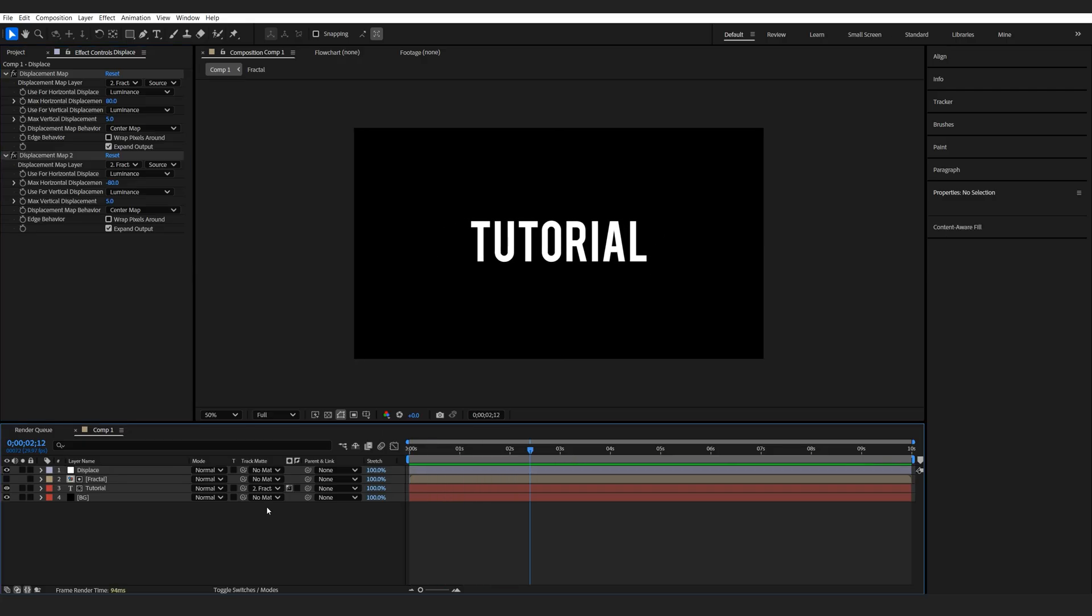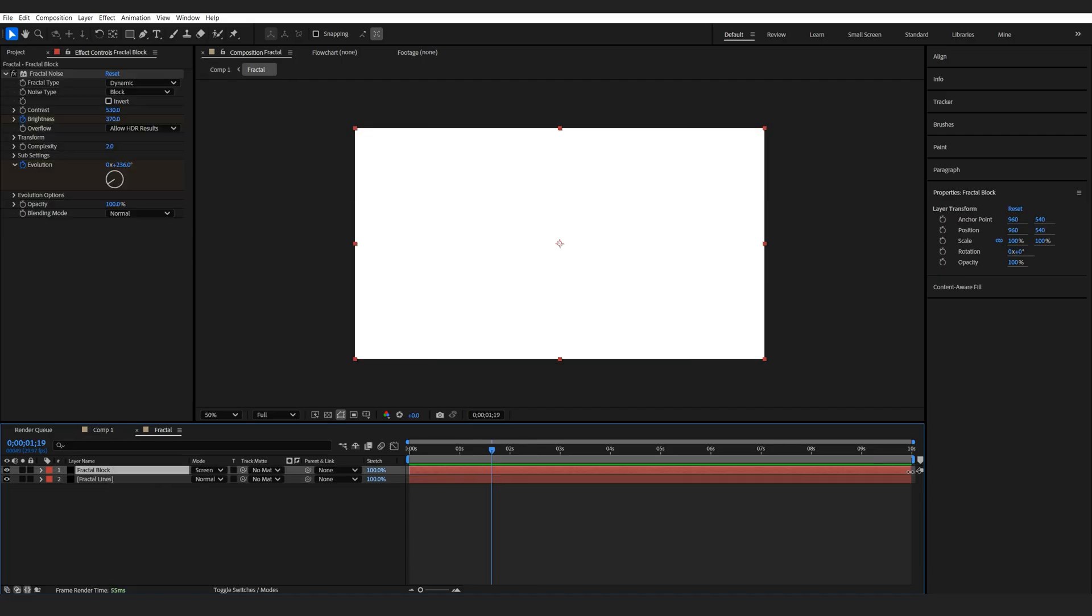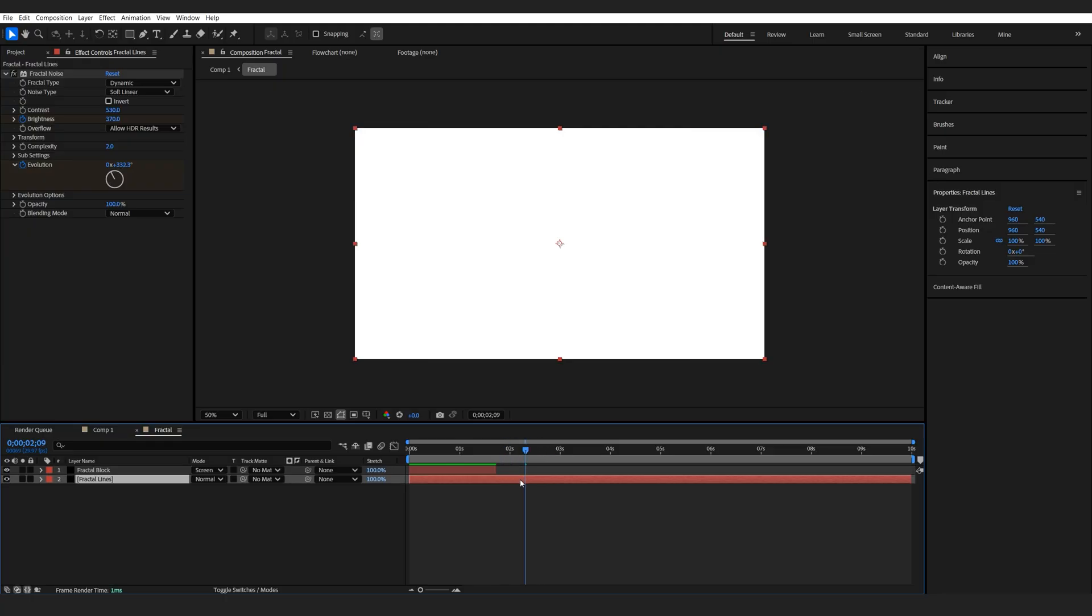Now if you want to add these small glitches after the text is already revealed, what you can do is go back here. Let's cut our block layer short right about here, and I'm just going to set a couple of keyframes here.